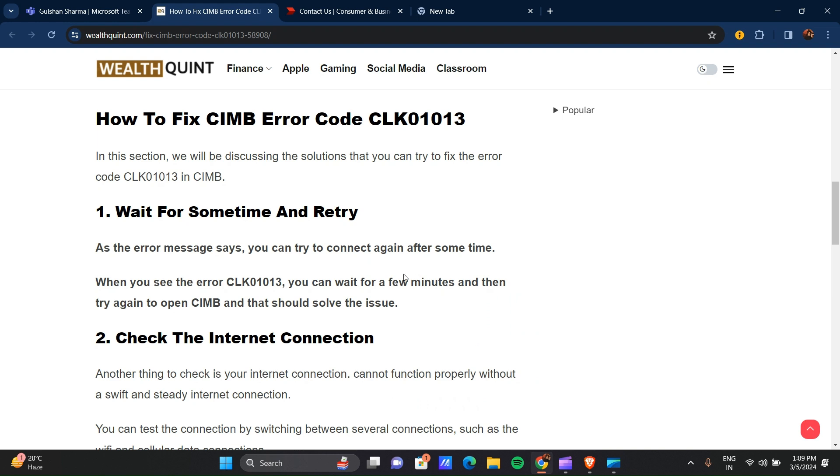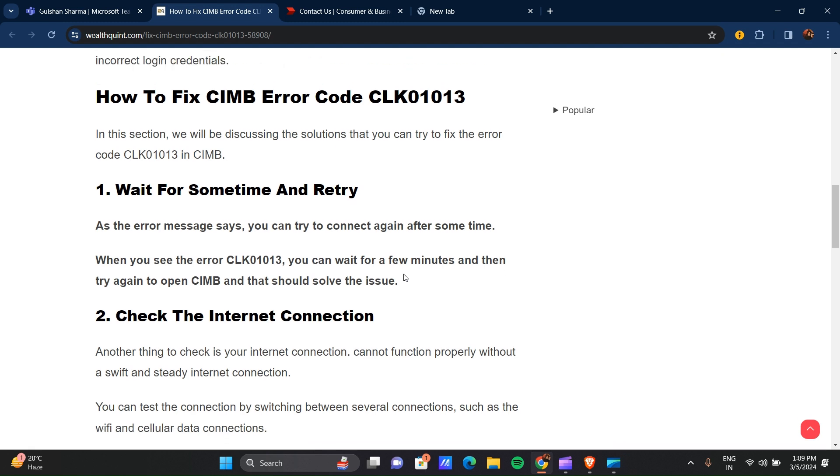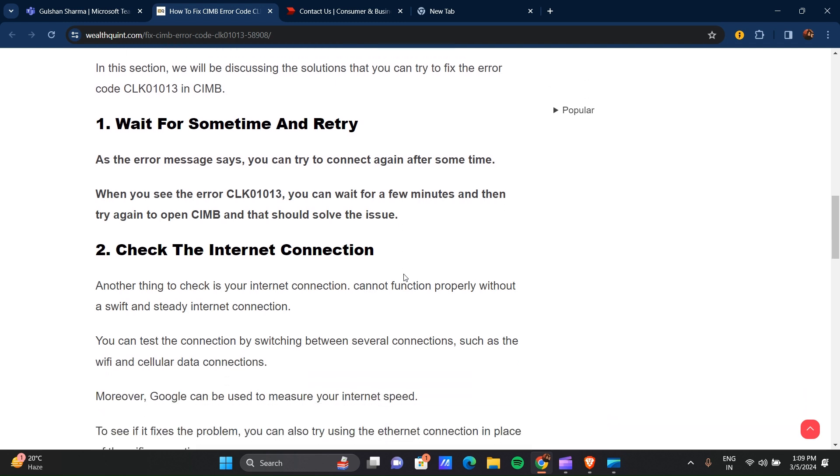Our first step is to wait for some time and retry. As the error message says, you can try to connect again after some time. When you see the error code CLK01013, you can wait for a few minutes and then try again to open CIMB. That should solve the issue.